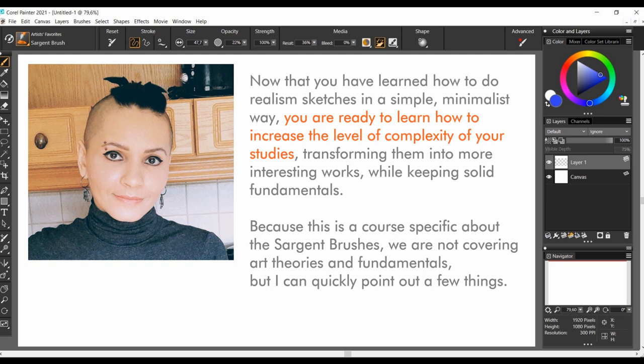Because this is a course specific about the Sgt.Brush's, we are not going to cover art theories and fundamentals. However, I can quickly point out a few things.